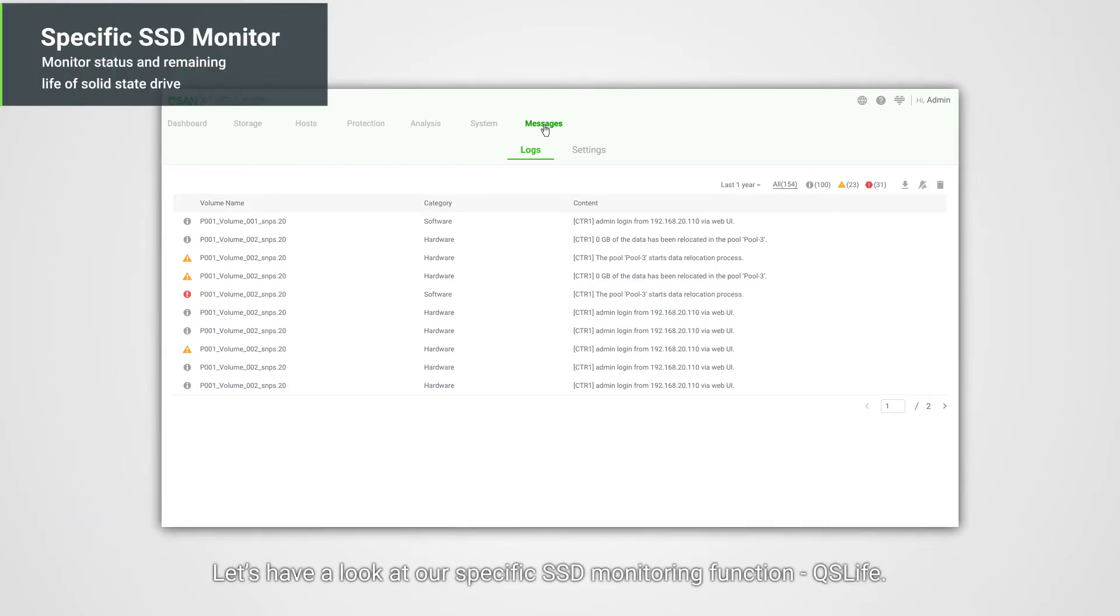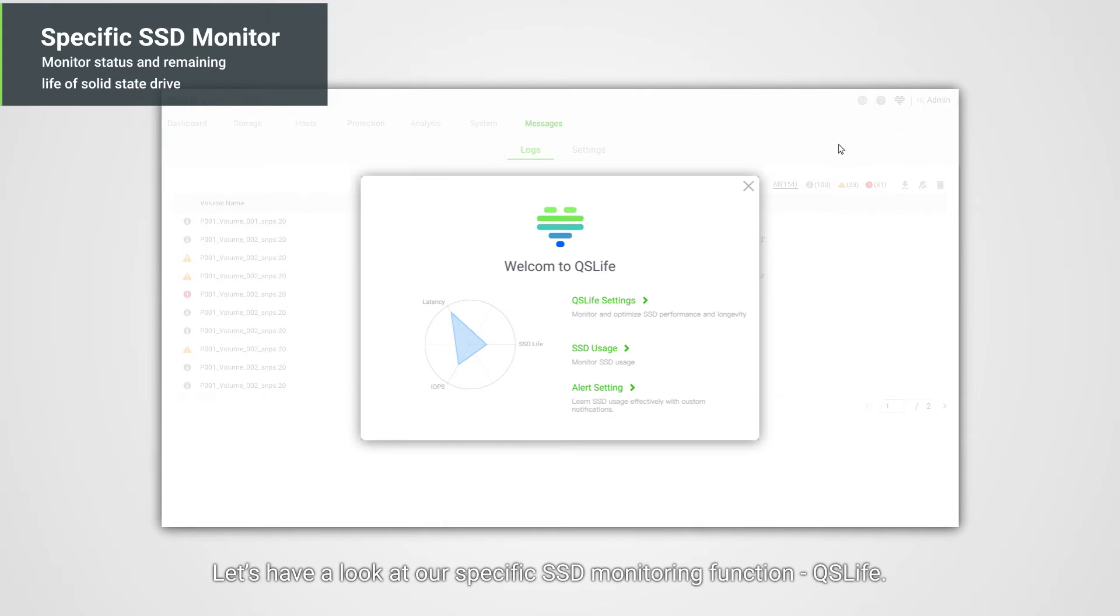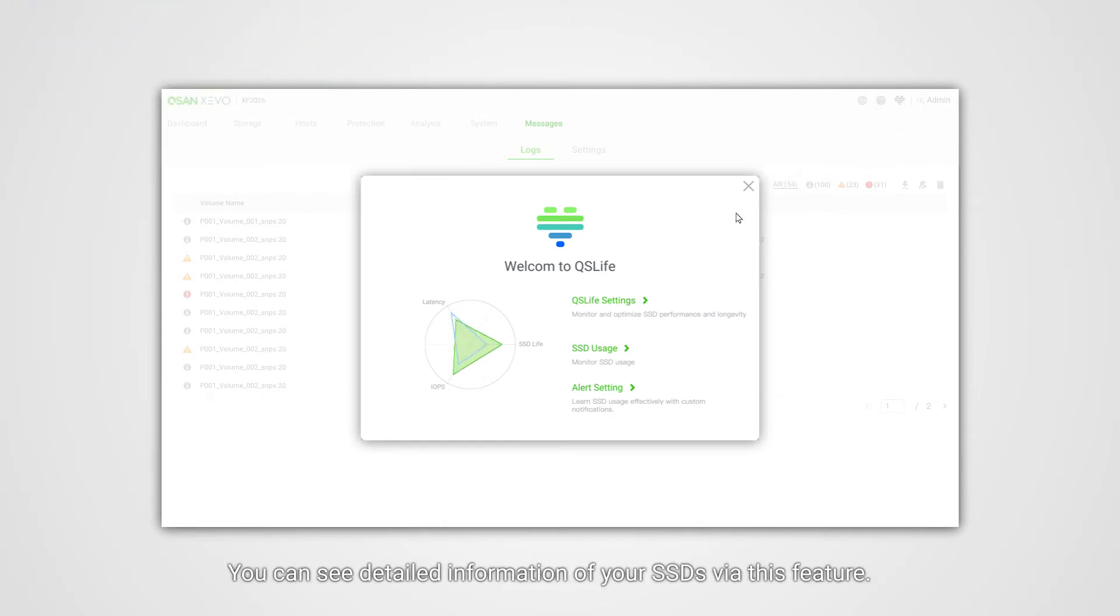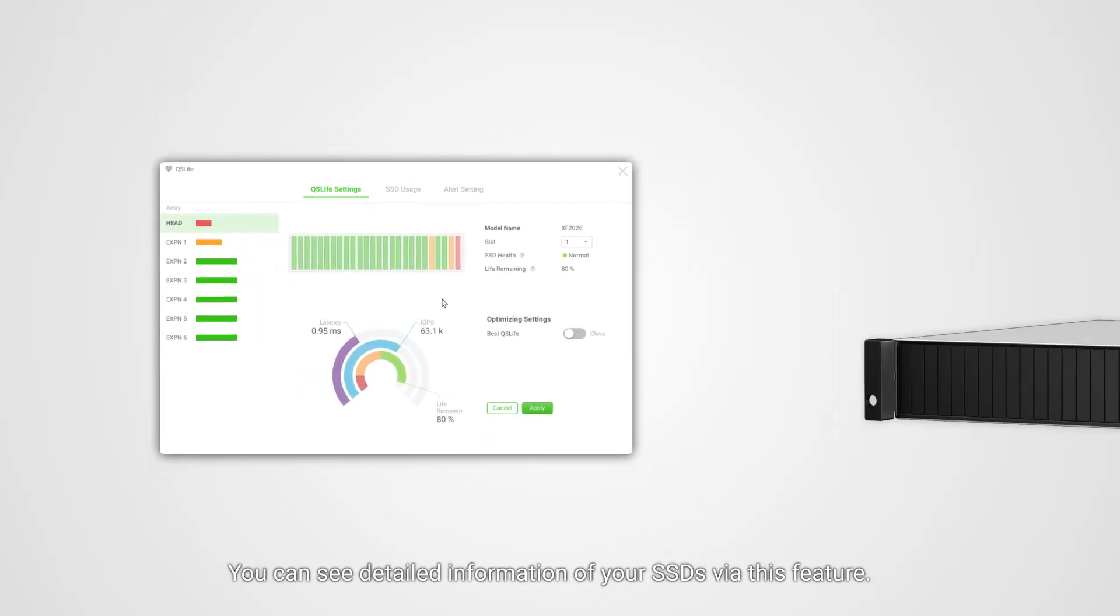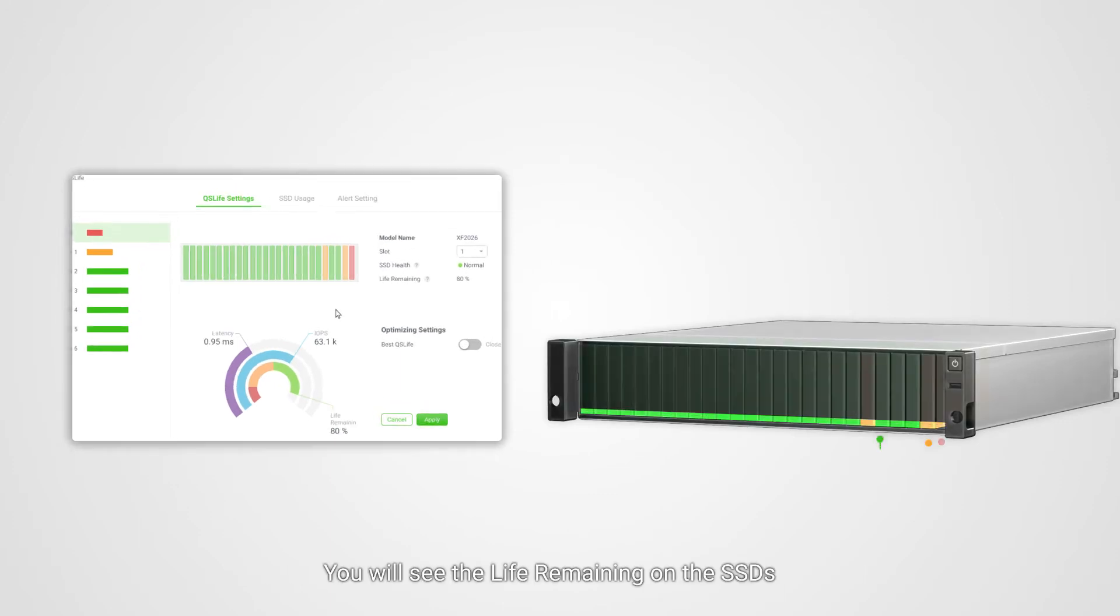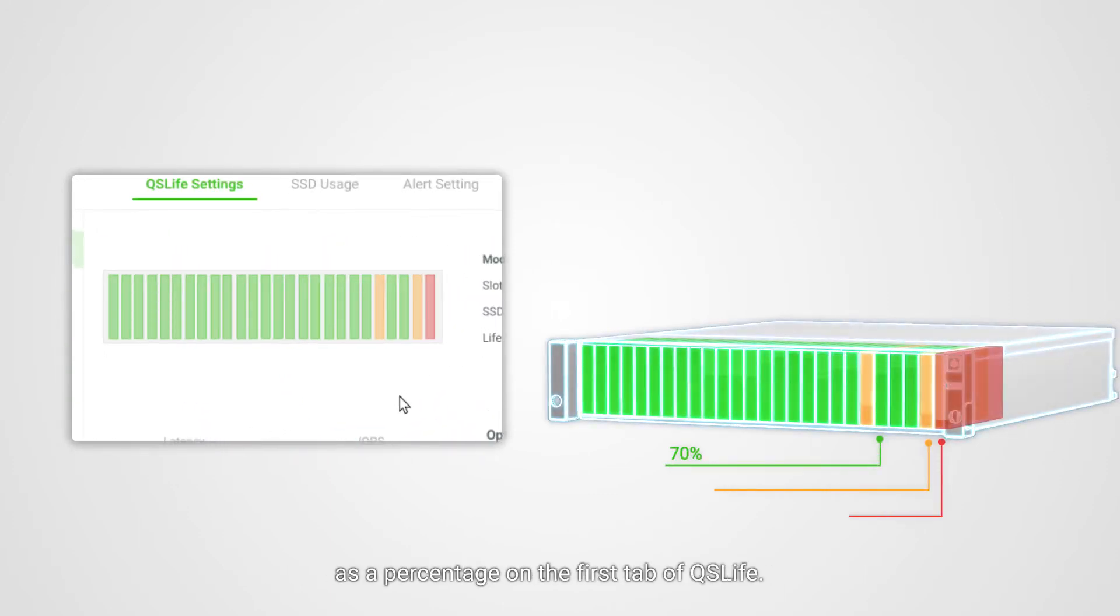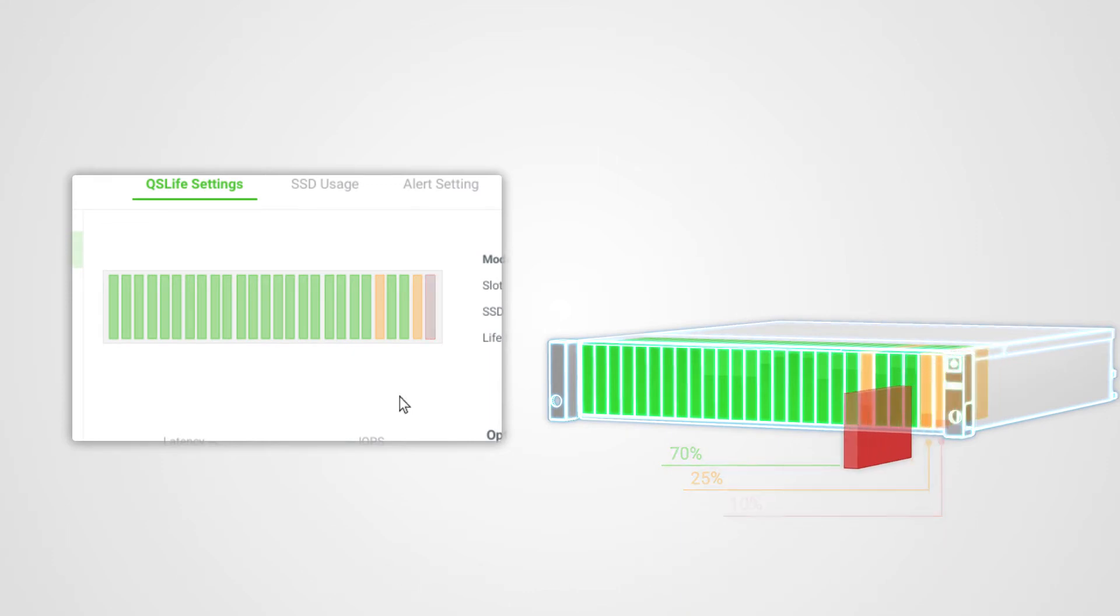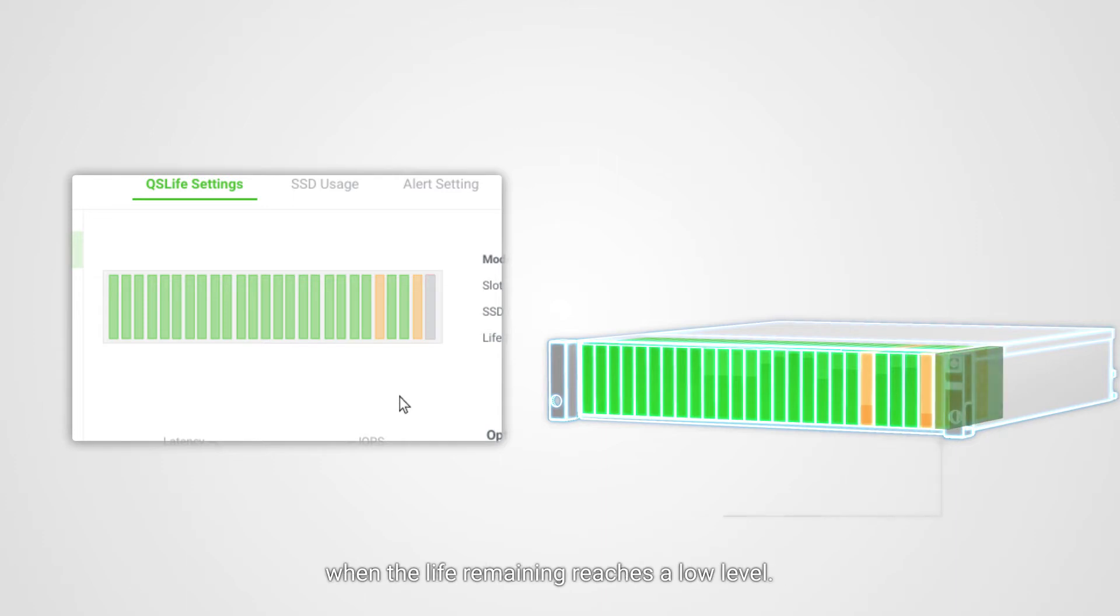Let's have a look at our specific SSD monitoring function, QSLife. You can see detailed information of your SSDs via this feature. You will see the life remaining on the SSDs as a percentage of the first tab of QSLife. The system will alert the user to replace the SSD when the life remaining reaches a low level.